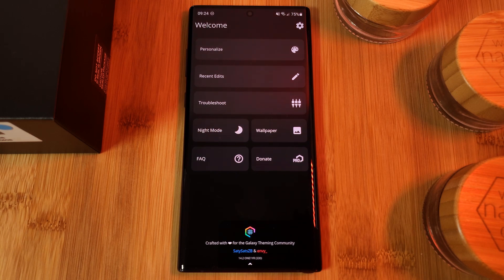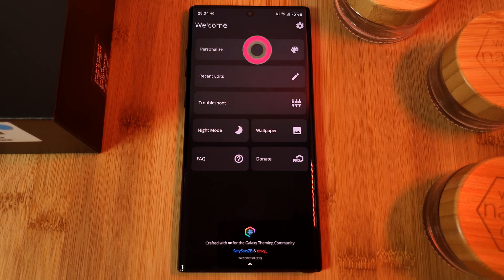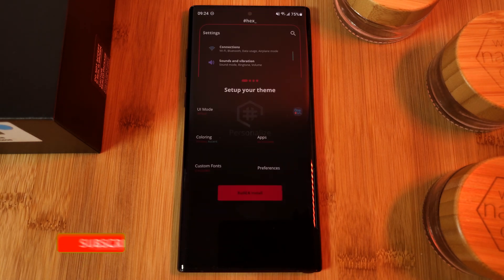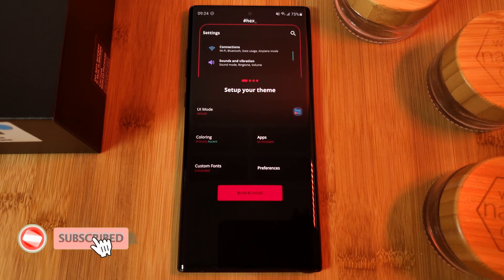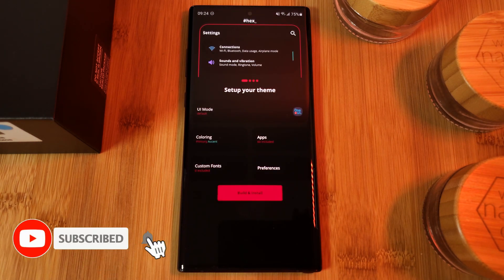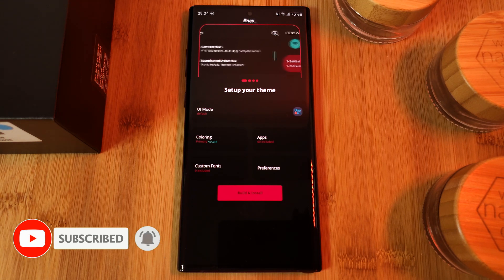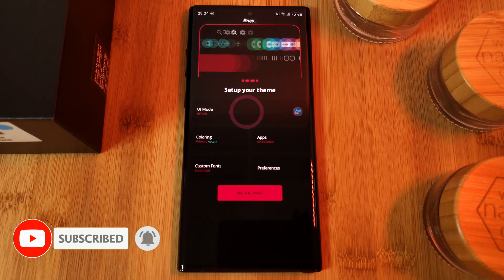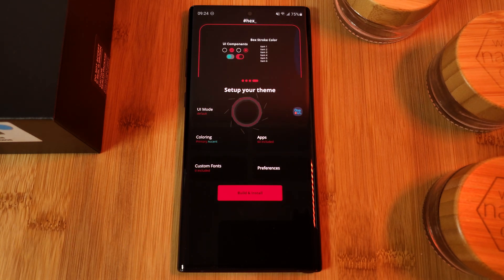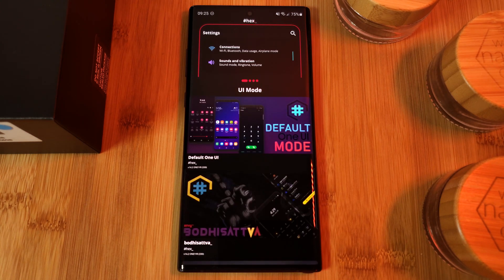when dark mode will be used. Make sure to check these out, but for this tutorial we're going to focus on the personalization aspect of Hex, starting with switching up your system icons using the UI mode.